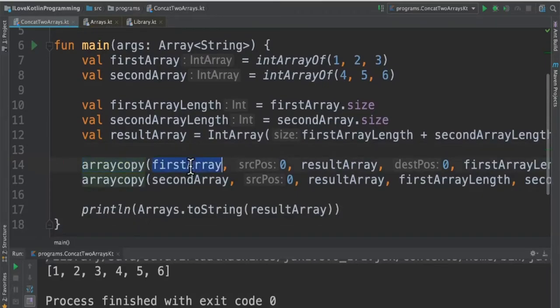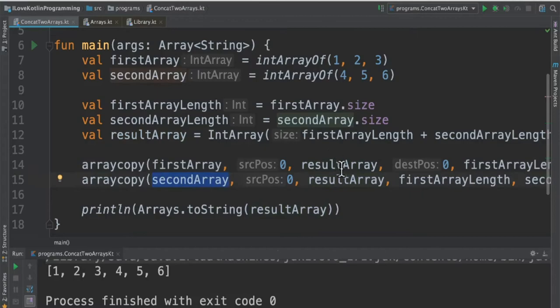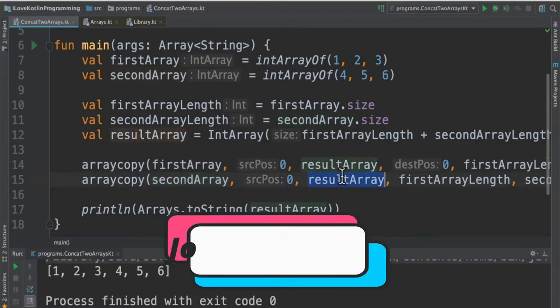So arraycopy, I'm going to give the first array, this will be the source and this will be the target. And once I copied the first array to the result array, again I'm going to copy the second array to the result array.